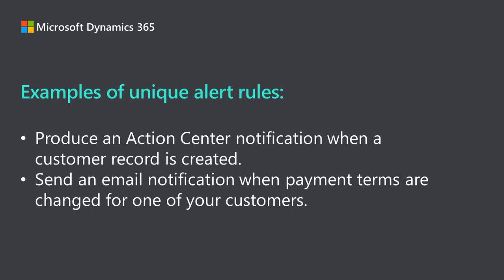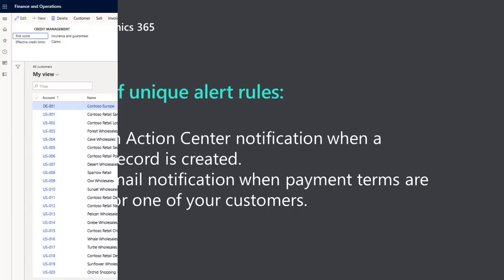Alert rule options allow you to expand and narrow the scope of the alert or define a custom message for the notifications produced by the alert. Let's take a closer look at these options.